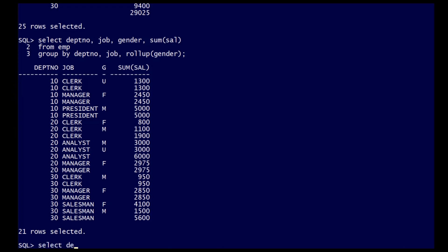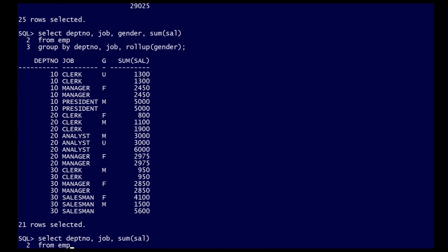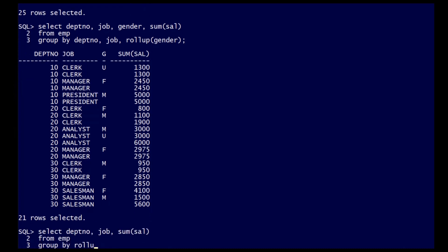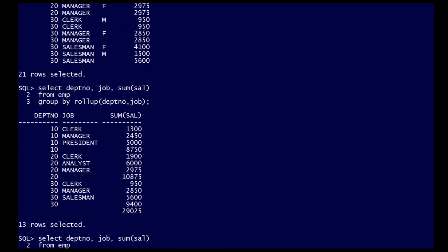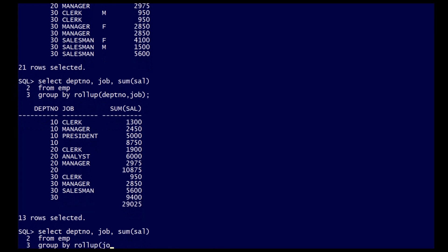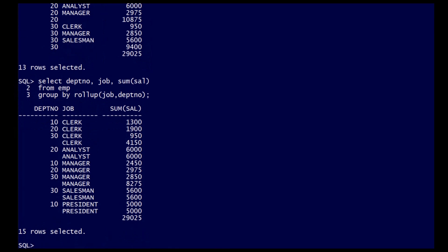The order of columns inside the rollup clause is important. Returning to this first example, we roll up the job totals to department number, and then department number to the grand total. If I flip those columns around, we roll up the department number to job totals, and then roll up the job totals to the grand total as before.